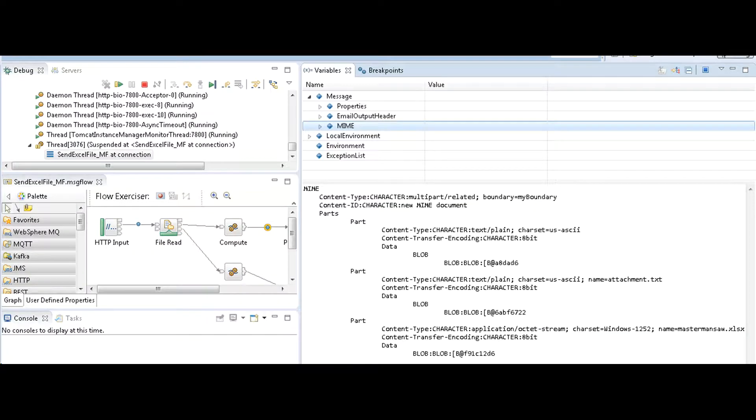Output from compute node contains three parts in my message. Part one is for email body, part two is for text file attachment, and part three is for Excel file attachment.